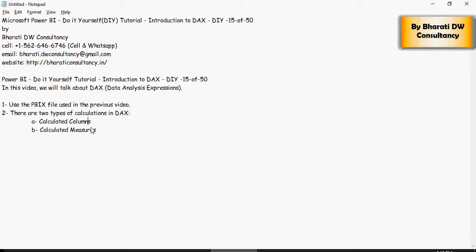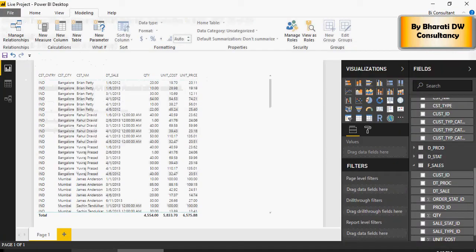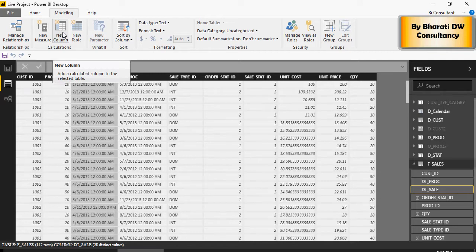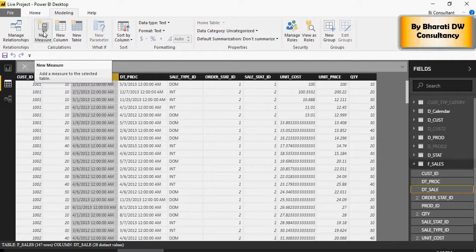The calculated column is stored as part of the data table. However, a new measure is created on the fly. It's not stored as part of the data model, but it's created based on the context of the visualizations.